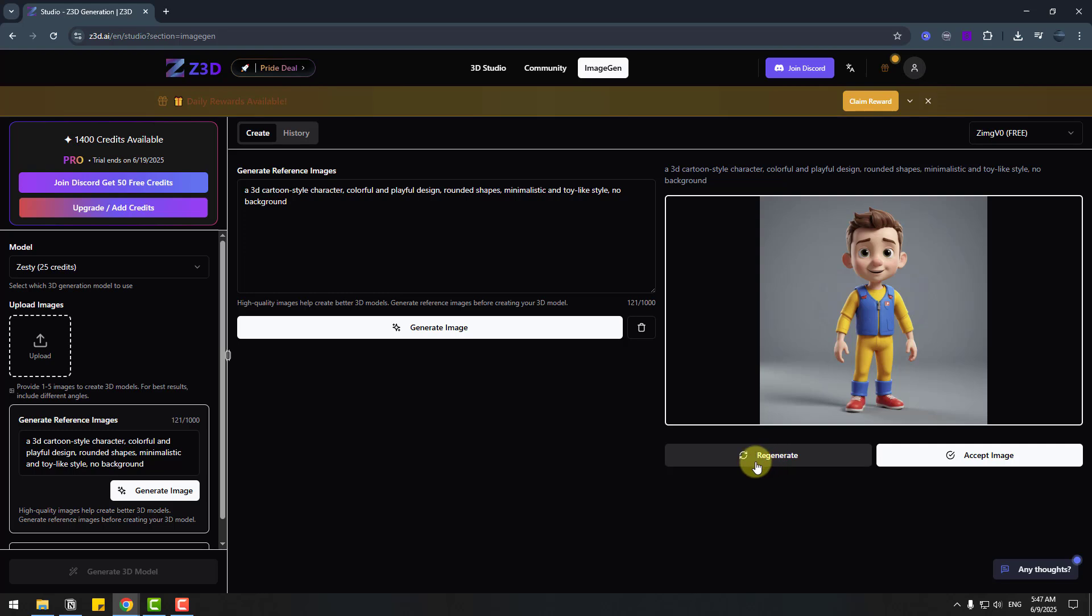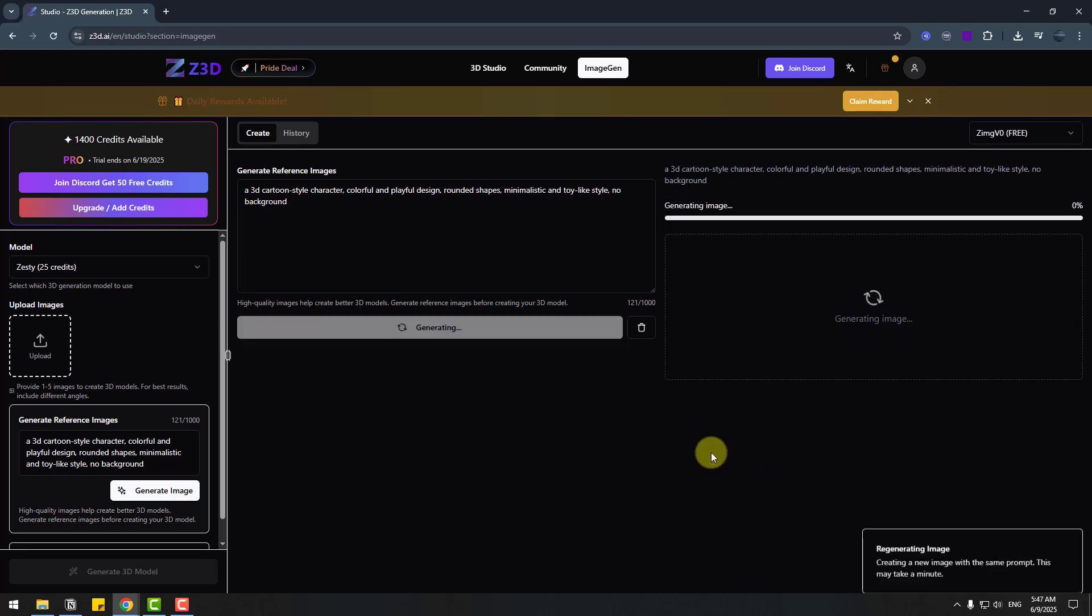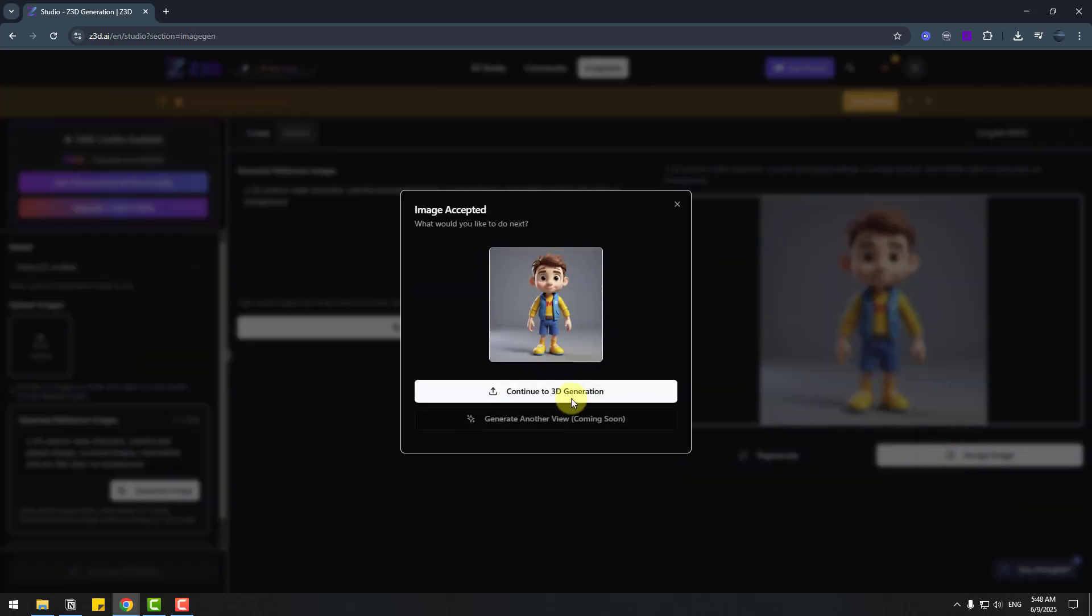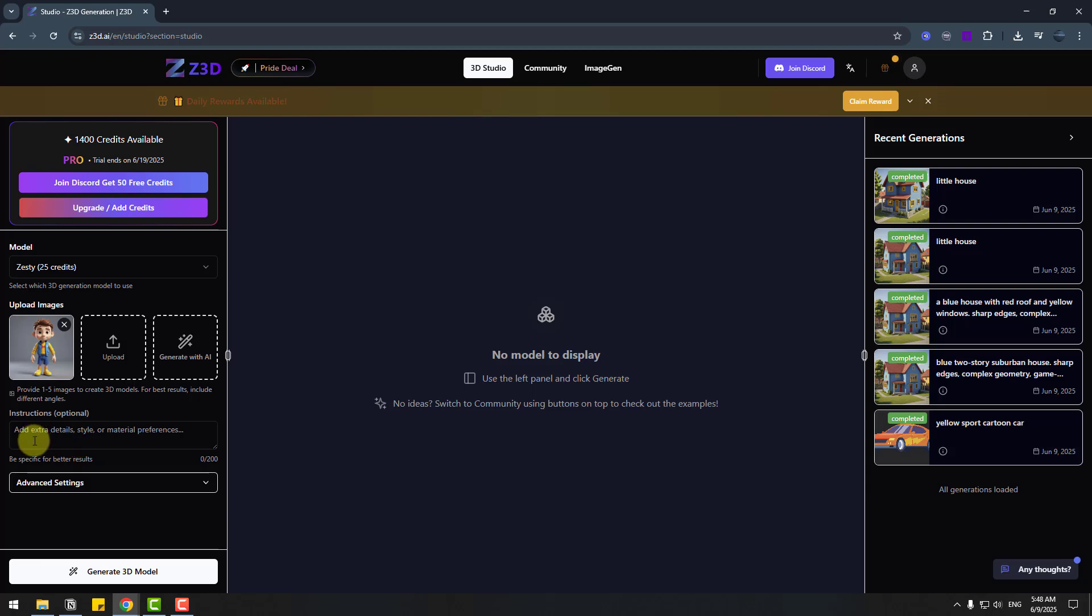Okay it's funny but let's click again regenerate. Okay that's good, I like it, it's a Pixar style. I like it. Let's approve this image and continue to 3D generation and we can add here extra detail style or material preference and click generate 3D model.